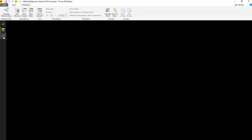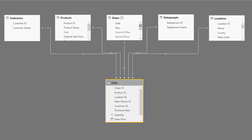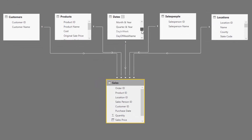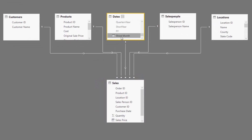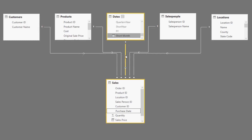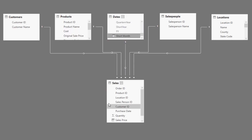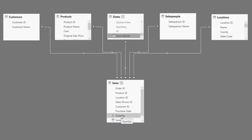Going back to the data model, you can see the dates table now has that short month column, and it can filter anything we do down inside this table. So if we run a calculation and count up the quantity, we can now filter it by the short month.